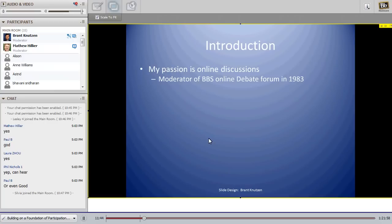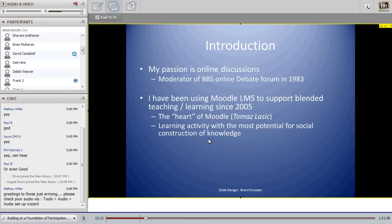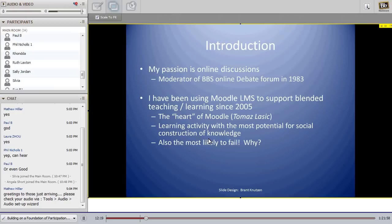My passion is online discussions. The heart of Moodle — Thomas Lasik, a leader in the field, termed the forum to be the heart of Moodle — and I've been using the Moodle LMS to support my blended teaching and learning since 2005. I feel the forum is the learning activity with the most potential for the social construction of knowledge, but also the most likely to fail. Have you tried a forum and had problems with it?